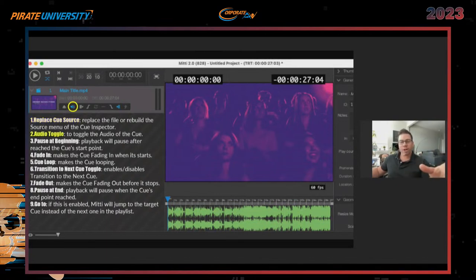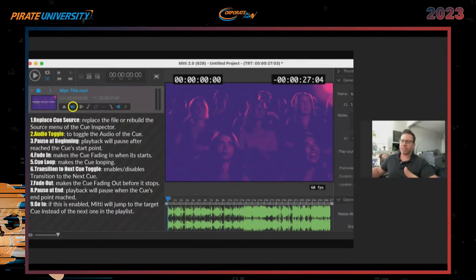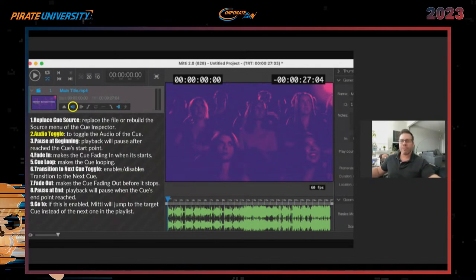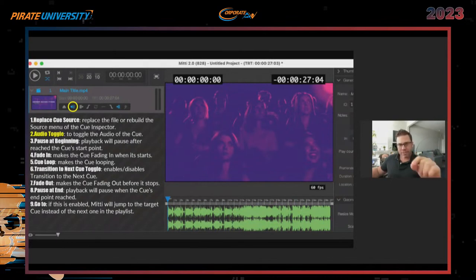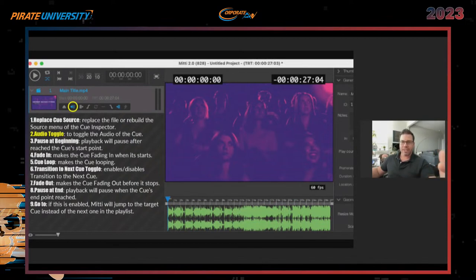The next one is Audio Toggle — this turns the audio on or off. It's really useful in scenarios where the audio in a clip isn't what you need and you just want the visual, for example as a background cue or something added last minute. You can turn it on or off, and you can see it down here at the bottom. If it is blue or highlighted blue, it's activated. If it's gray, it's not activated at all.